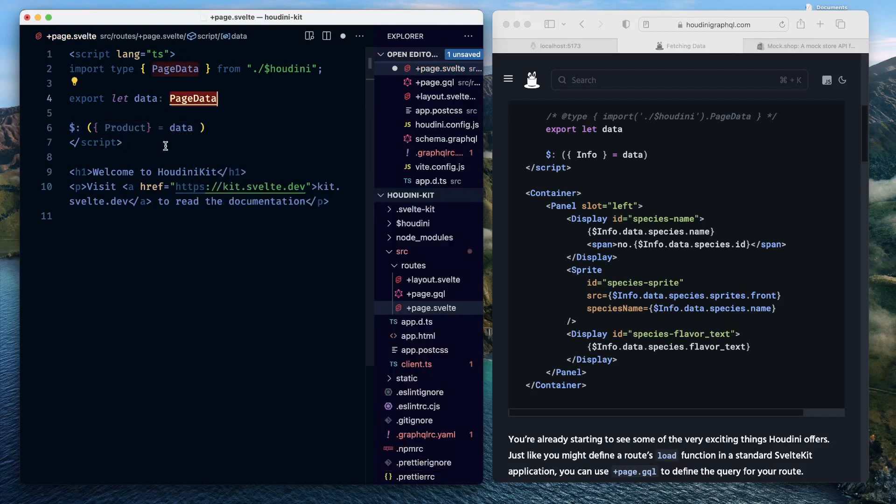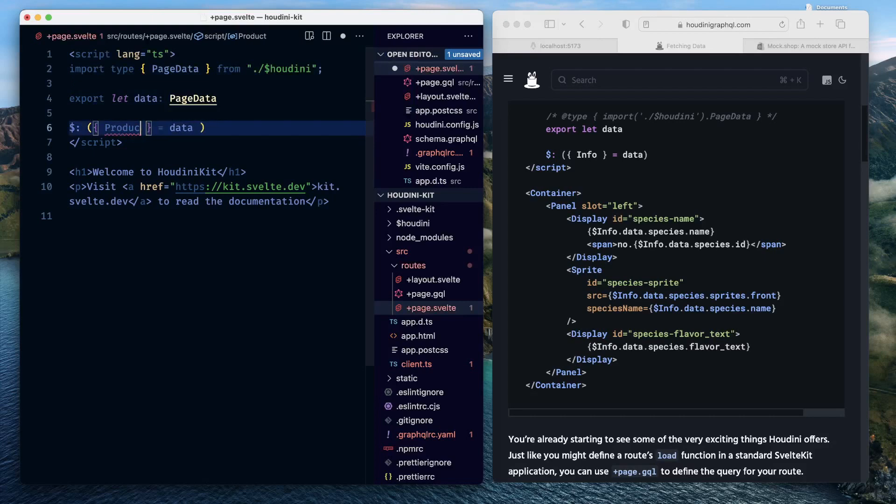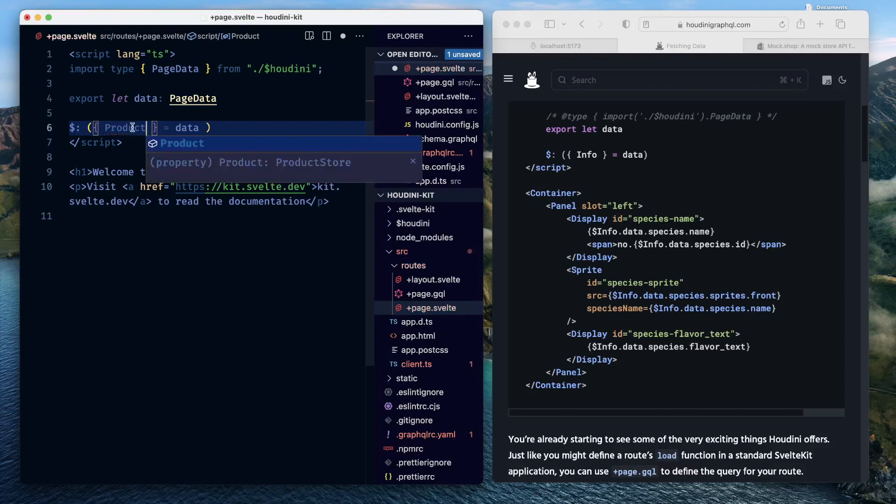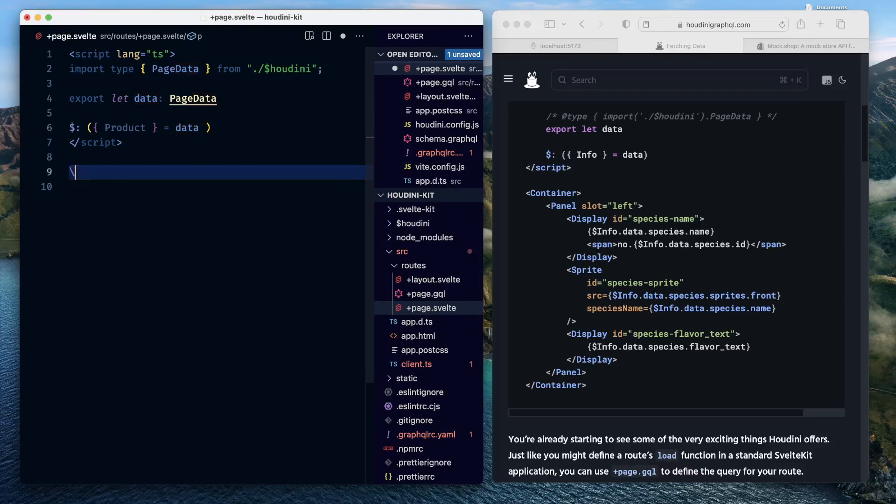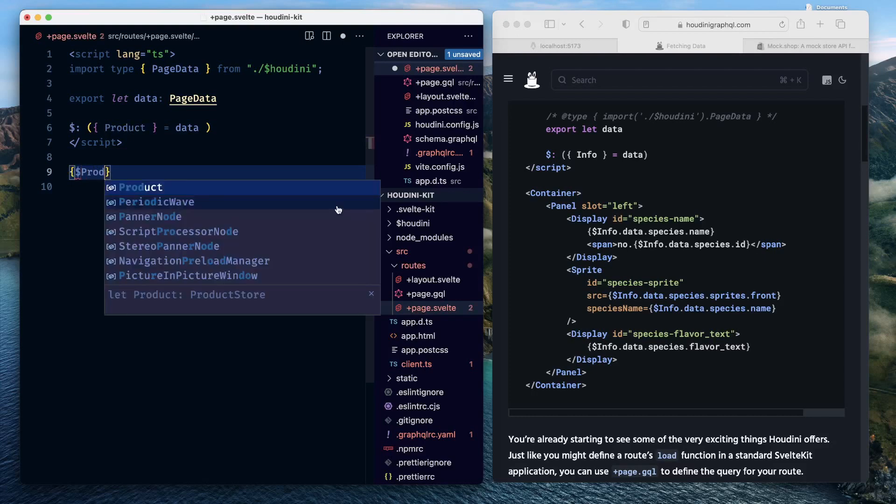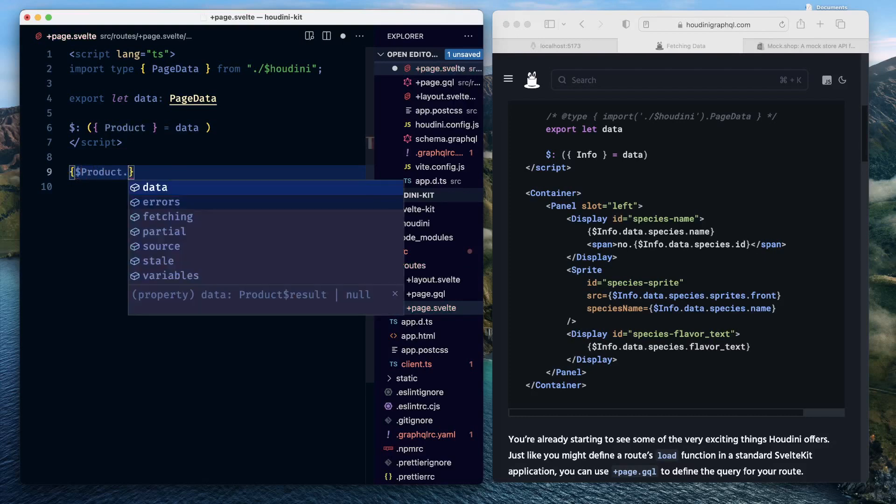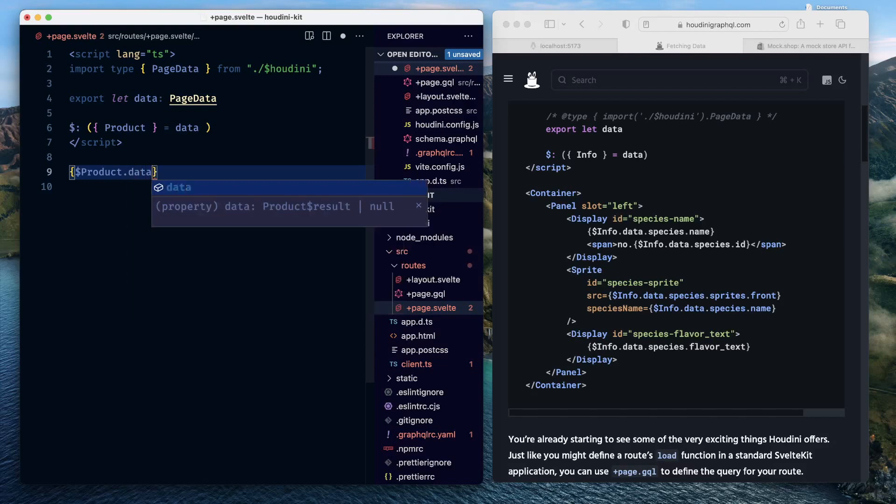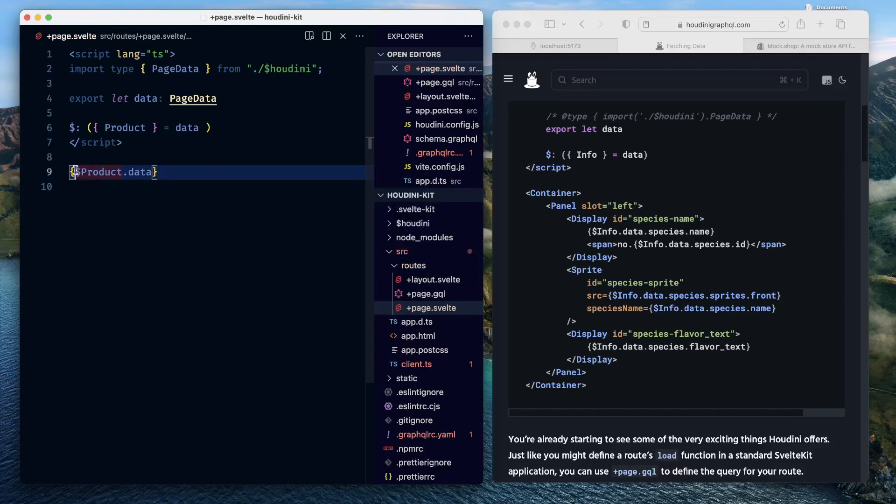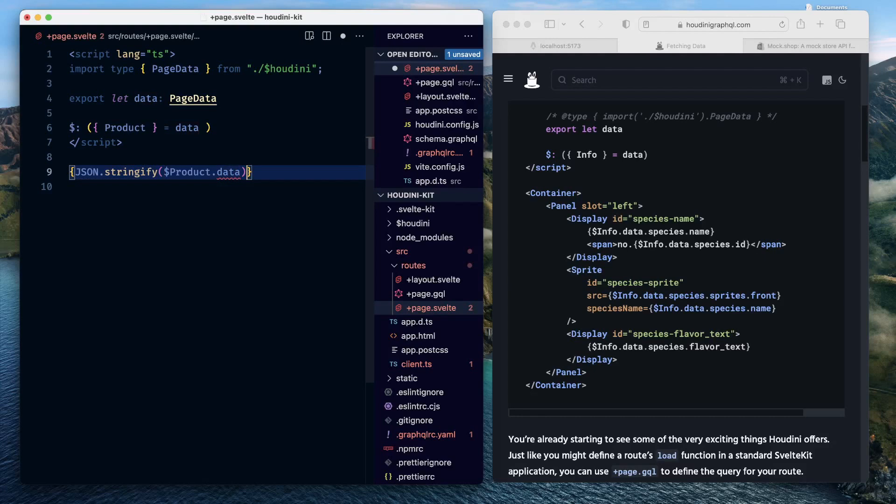So now let's type with the product structure. If we say something like products, or product, it will be an error. So type product over here, access the data, and here, just remove all of this, and just do something like dollar product data. As you can see, there are multiple properties, like errors, fetching, partial, source, stale, variables. But we are just interested in data at this point. So we'll just say, just stringify this value. Save this, go back to your page.